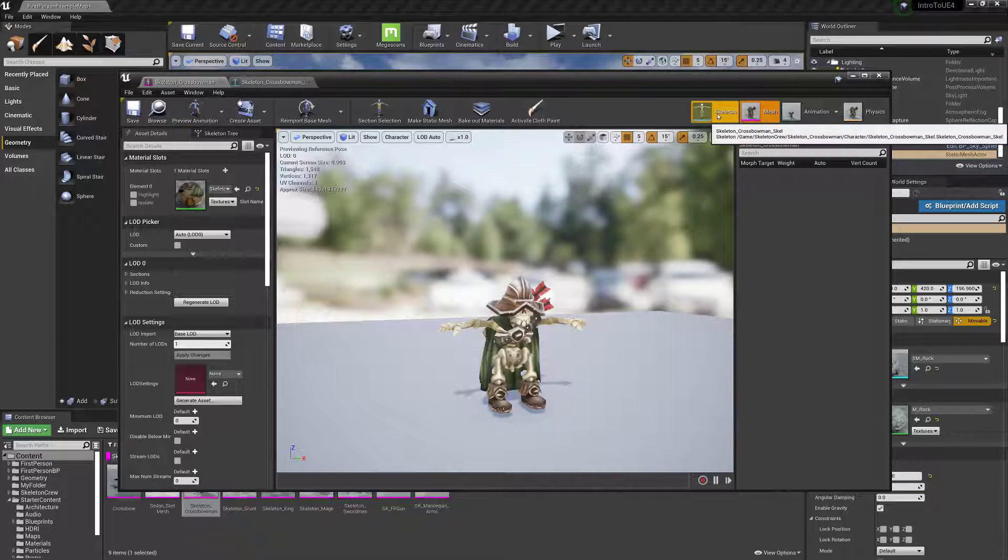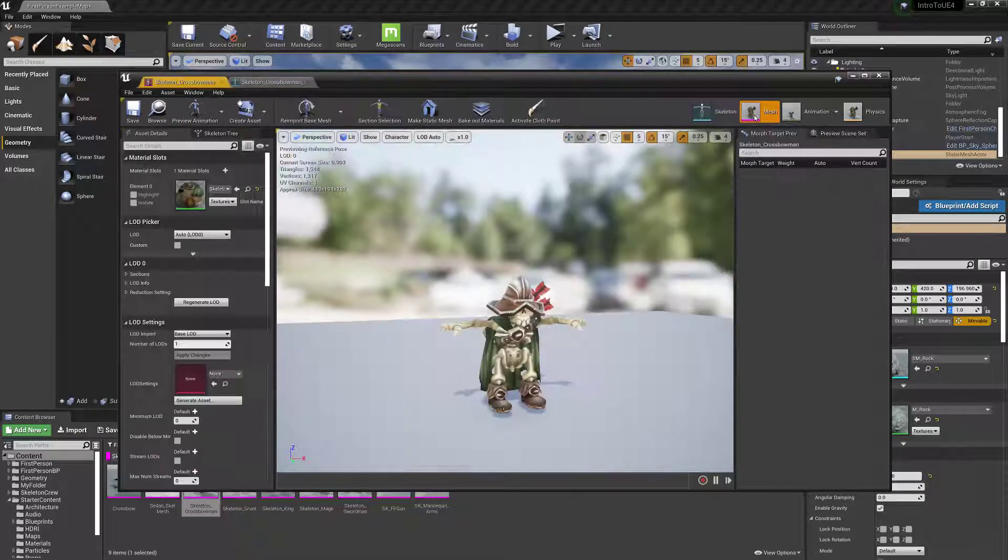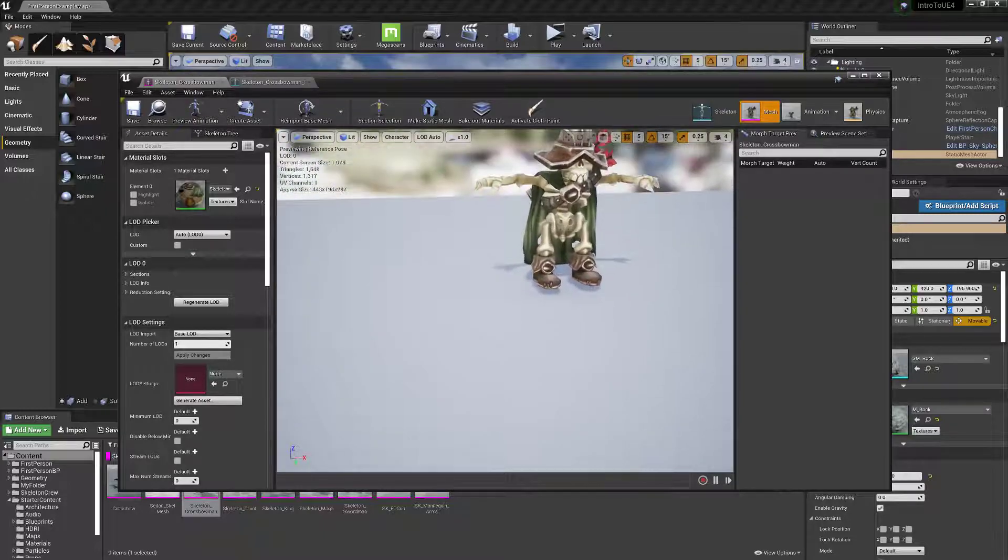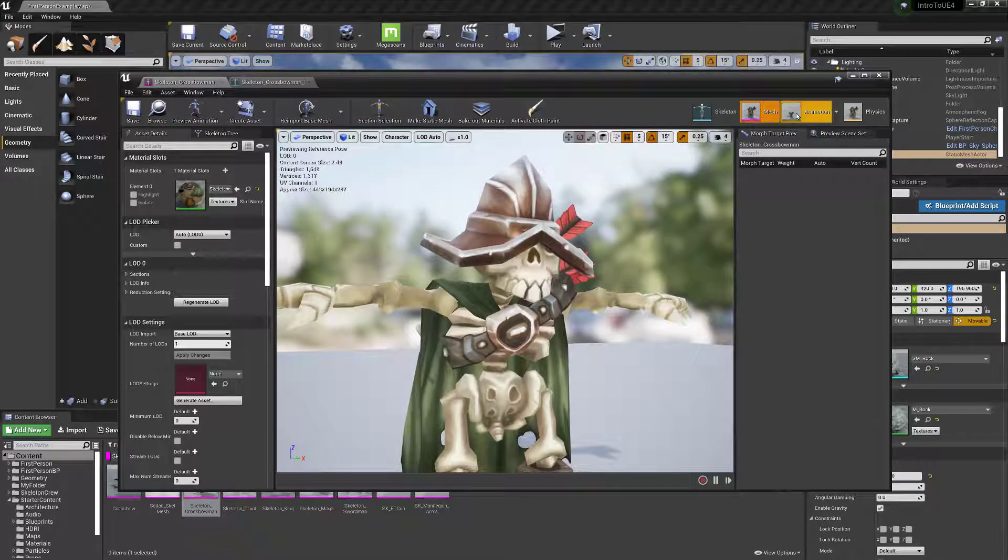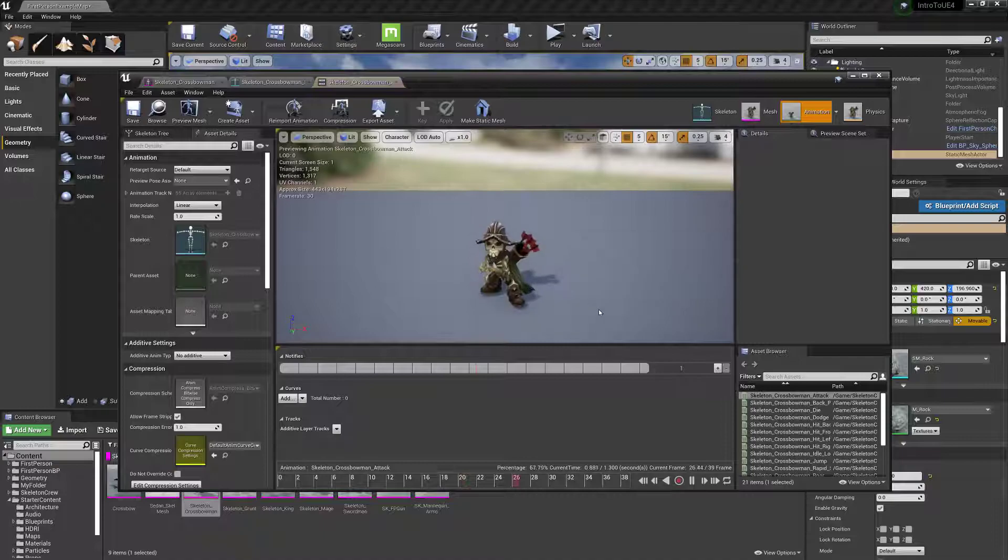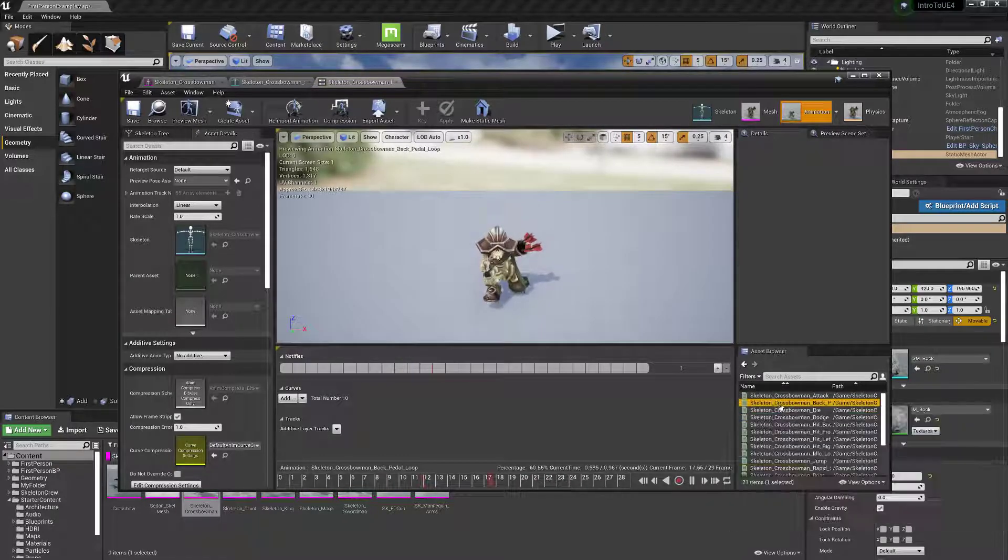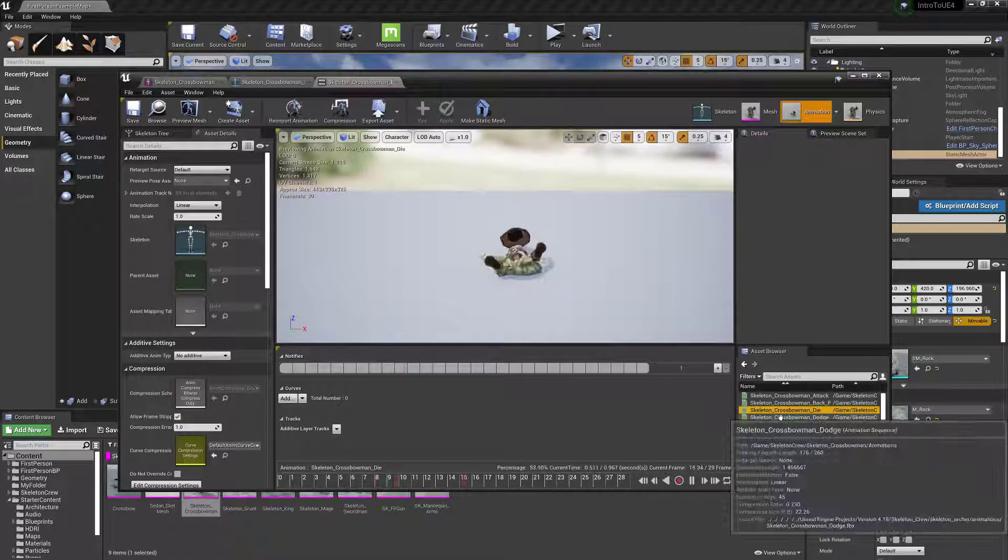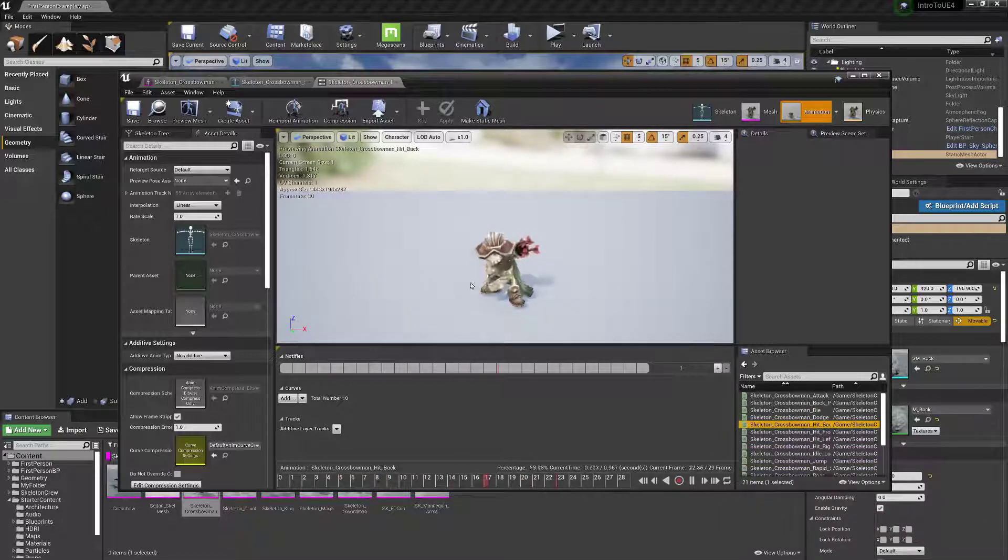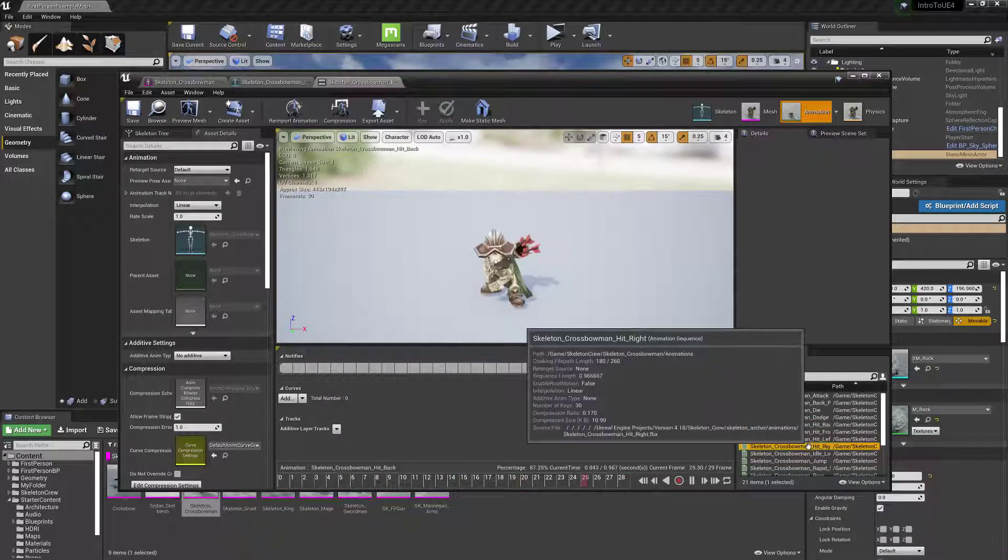But anyway, so it's a skeleton and then on top of the skeleton is just the animation. And you can kind of look through all the different animations. And this is what you need a skeletal mesh for is to be able to animate like that.